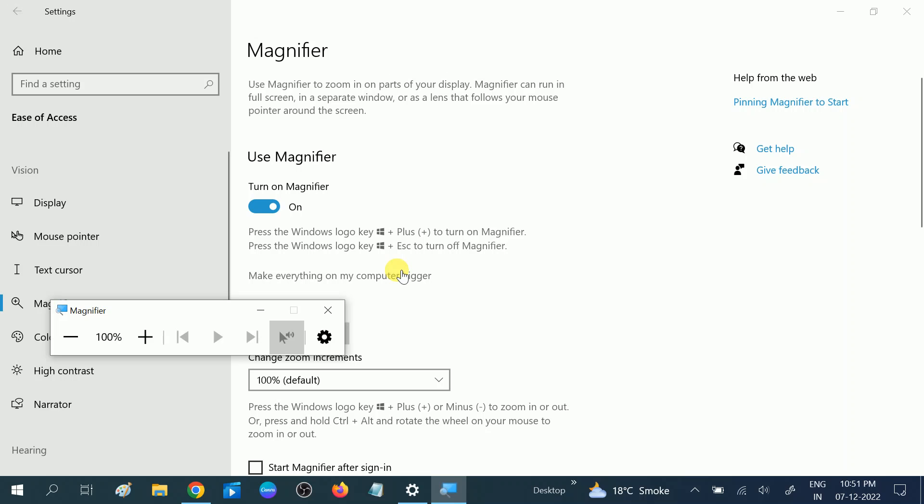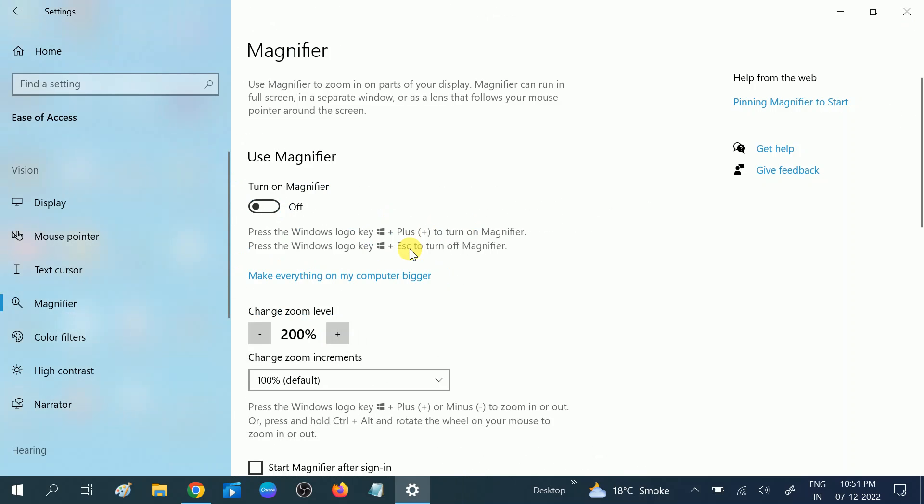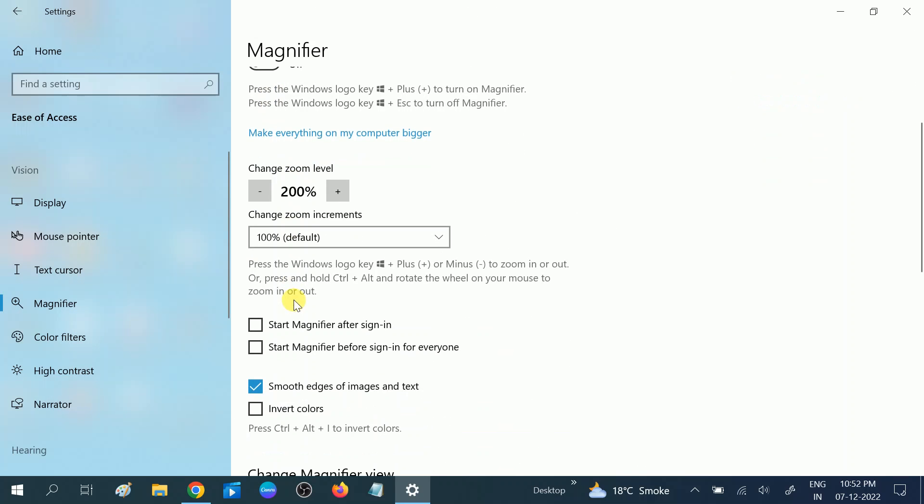Like this, and if you want to minimize this option, you can press Windows logo key plus Escape button. Like this, you can see you can turn it off directly.